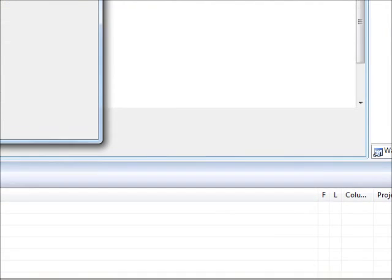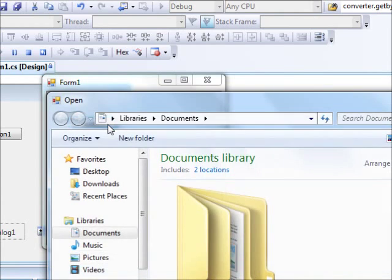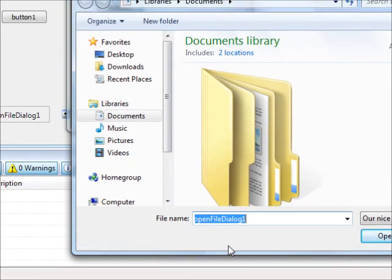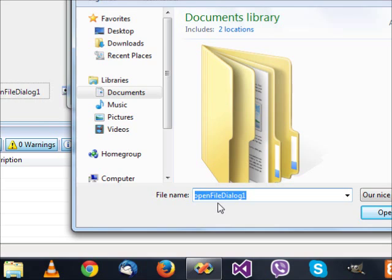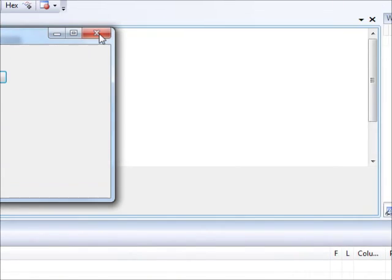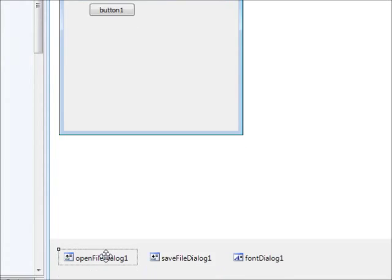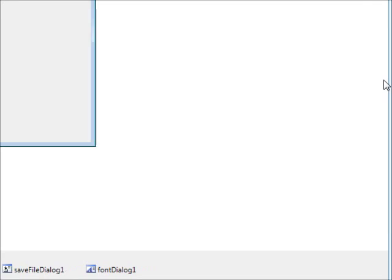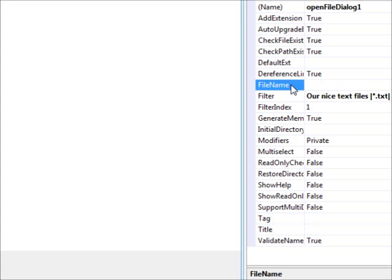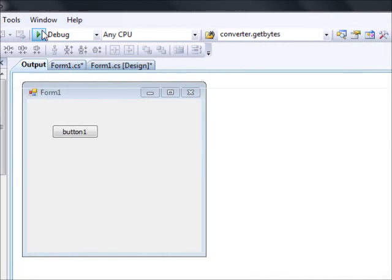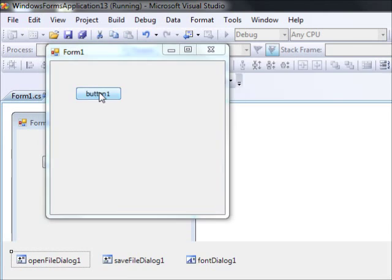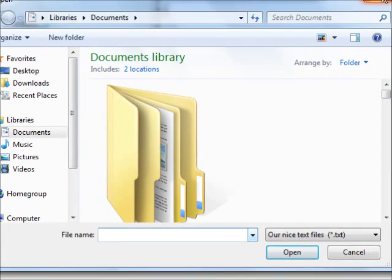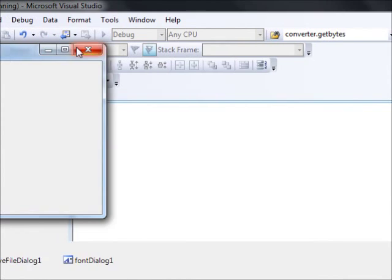So this is the filter property. Another thing here - when I open this window, what did I see? I see the file name is already containing something here. I don't want that. I want the user to select. So I should click on this one and go to the file name property. I'm going to just delete it and press enter. Now let us run this. Let me click this one here. And now it's empty. Straightforward.